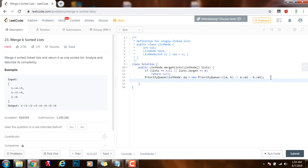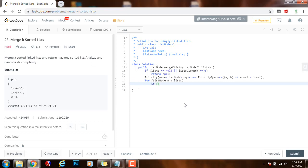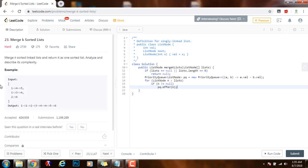So then as I said the first step is to traverse all the lists and then we have to enqueue the first node of every list. So we can start the process. So we can say for pointer to node n in lists, if n is not equal to null, if n is pointing to a node, if there's a node I will say PQ.offer that node. So if the list is not empty I will just enqueue the first node or the head of the list to the priority queue.